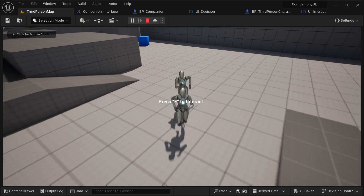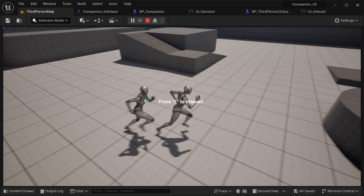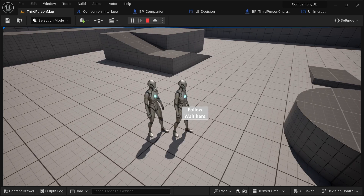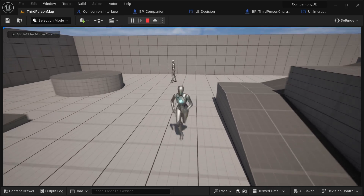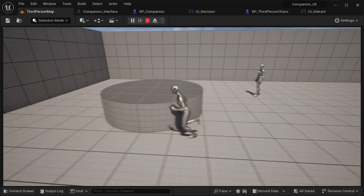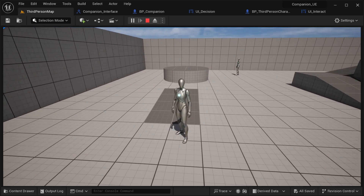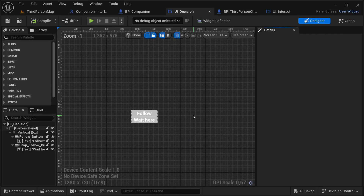Now if I go close to our character and press the key, if I go away it's not going to display the widget again even if I get closer. Then if I press the follow button, the companion is going to start chasing our character. The widget appears again because I'm still close to the character. If I press the key again and make it wait here, it's going to wait, and when I go away it disappears. That's mainly what I wanted to show you - now you can go to the W_Decision widget and make new logic for specific functions in a very dynamic way.